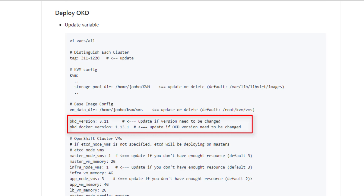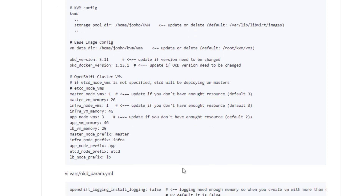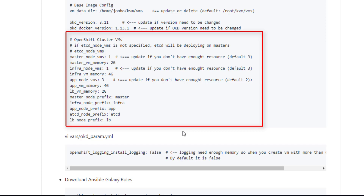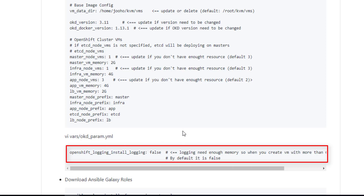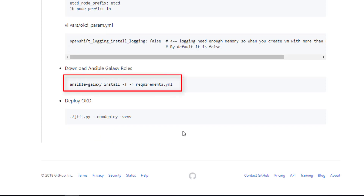Next we need to configure the VMs. The master node VM count is 1, but I use 3 by default. Infra is also 3, and app is 2. I give 2GB, 4GB, and 4GB RAM for each VM respectively. However, it is still small, so I disable the logging stack at the moment. If you create VMs with 6GB I think that is good enough, but 4GB is still small. Then download the Ansible Galaxy roles — we already developed those roles so we will use them. Then we will install OKD. We reviewed all the documentation, so I will follow the readme file for the full demo.